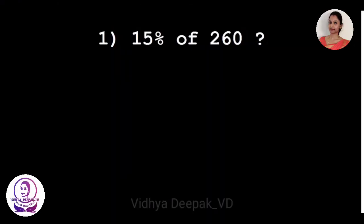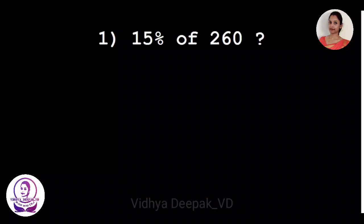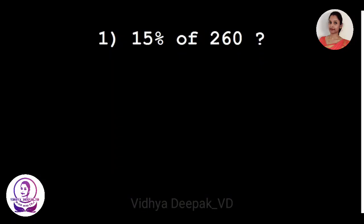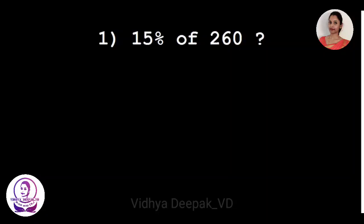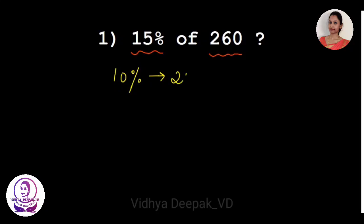Hello everyone, welcome back to my channel. Today we'll see a shortcut trick to find a certain percentage of a given number. Here we'll see how to find 15 percent of 260. It's easy for us to find 10 percent of 260 — we just have to shift one decimal place to the left.